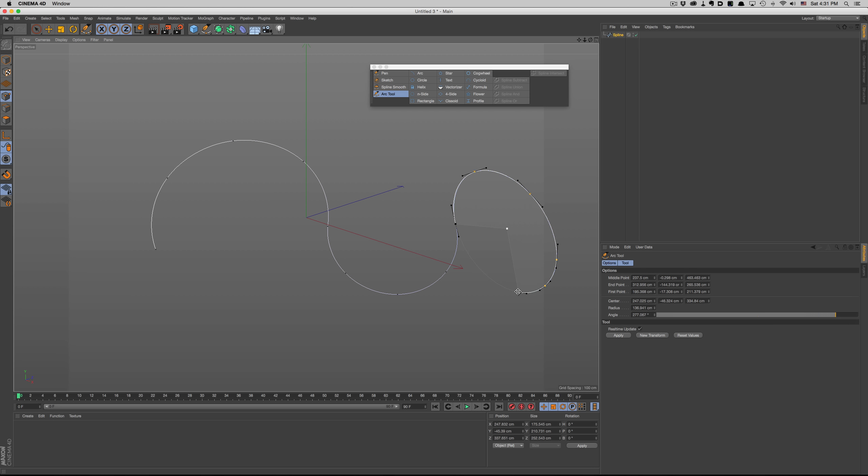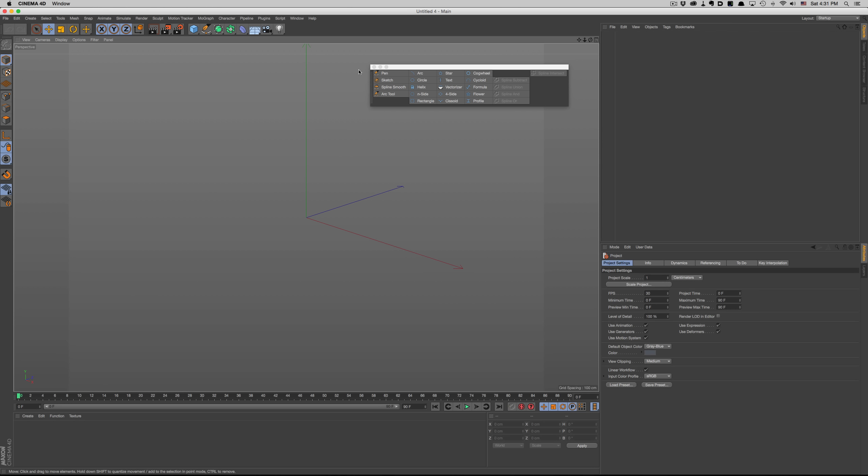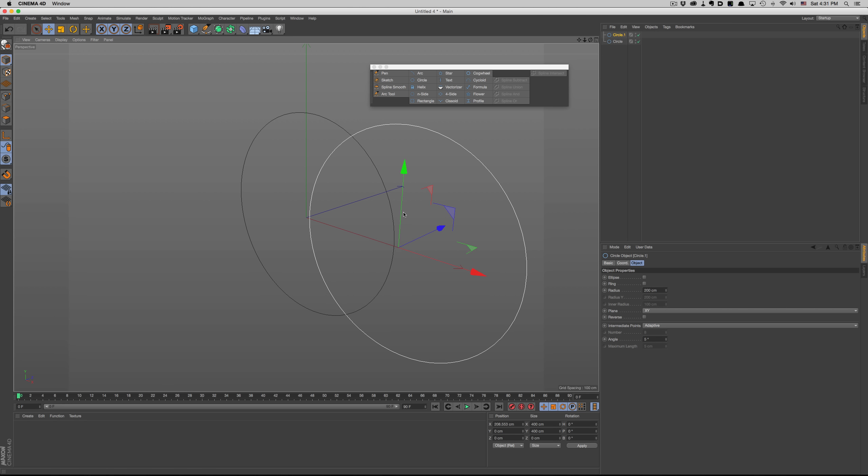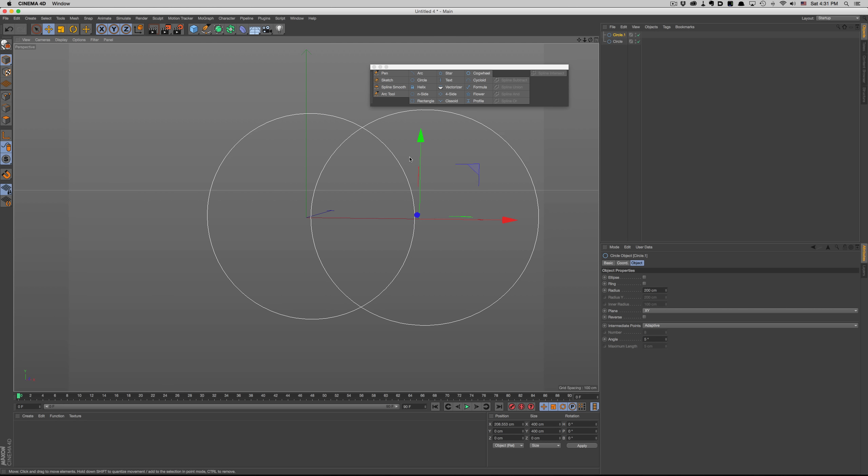Finally, we also have some boolean operations. We have the same options as the spline mask, so you can basically choose whatever method suits you best.